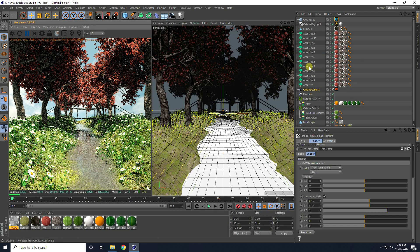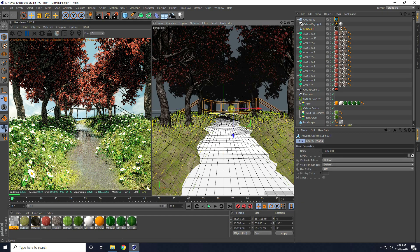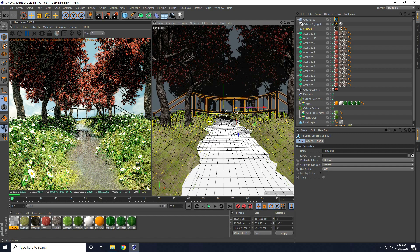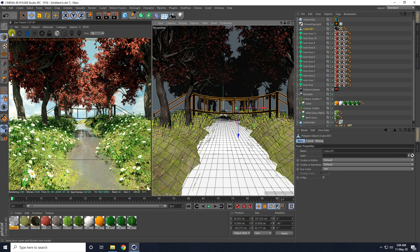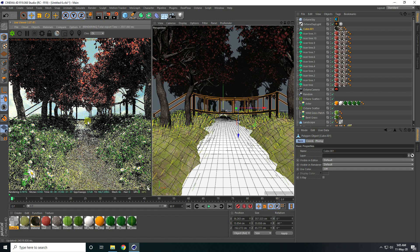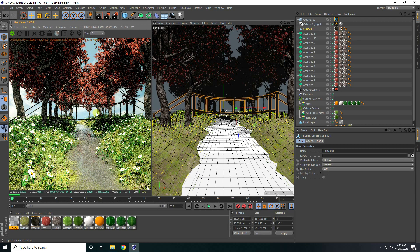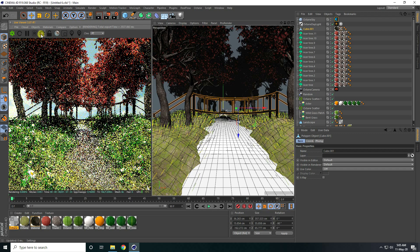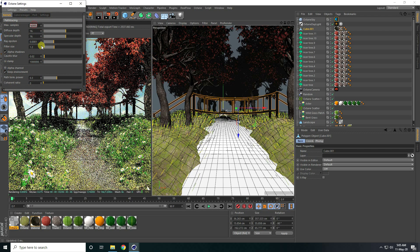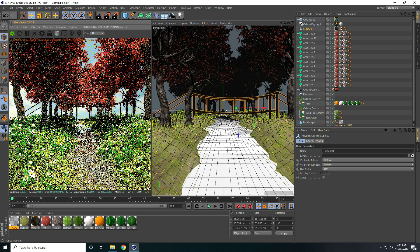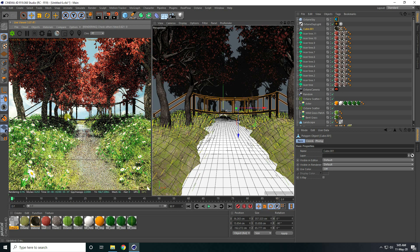I select the bridge and move it closer and lower to fit the water path better, then do another Render Preview — it looks beautiful. For the final render settings, I go to Render Settings, select PT (Path Tracing), set Maximum Samples to 2000, and set GI Clamp to 1. I close the settings and do a final Render Preview.